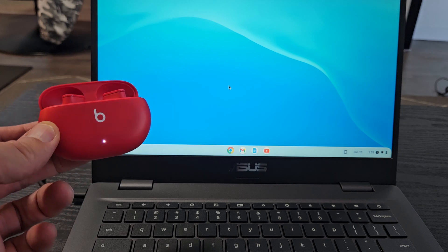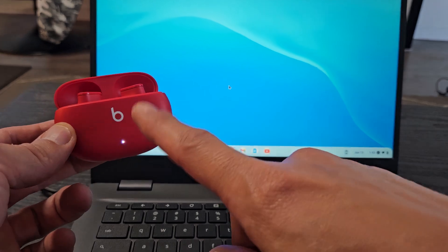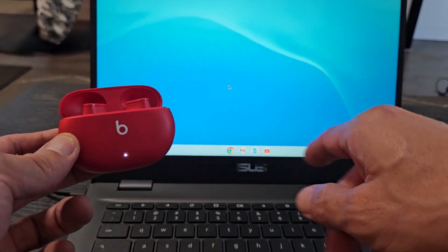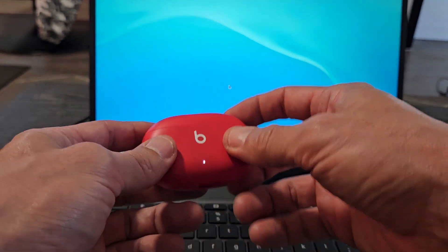Here's a pair of Beats Studio Buds. I'm going to show you how to pair and connect these directly to a Chromebook.